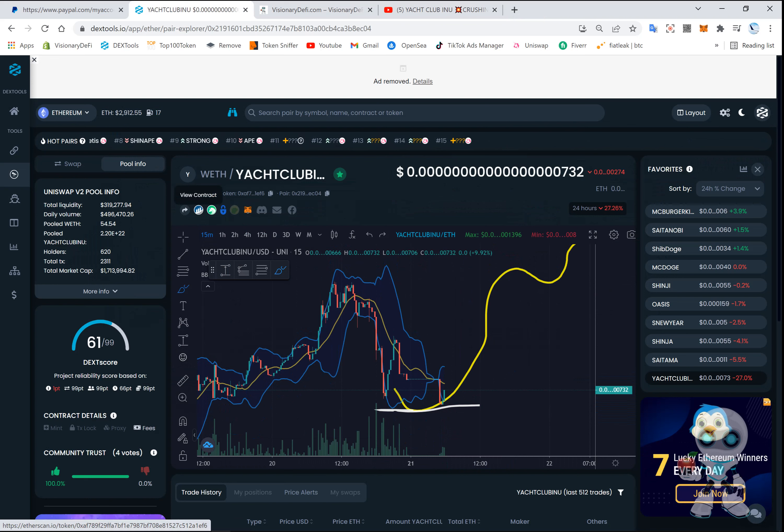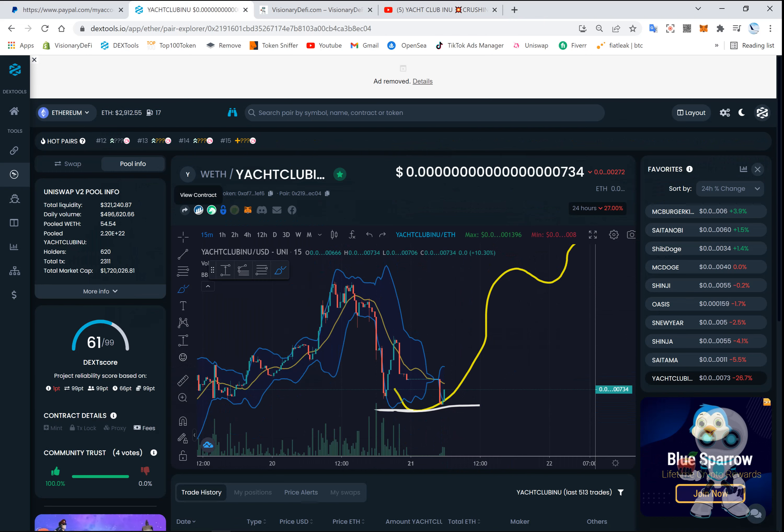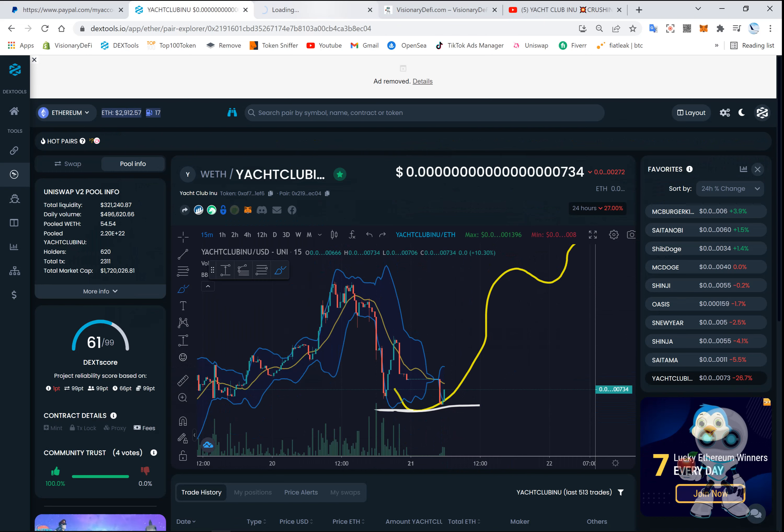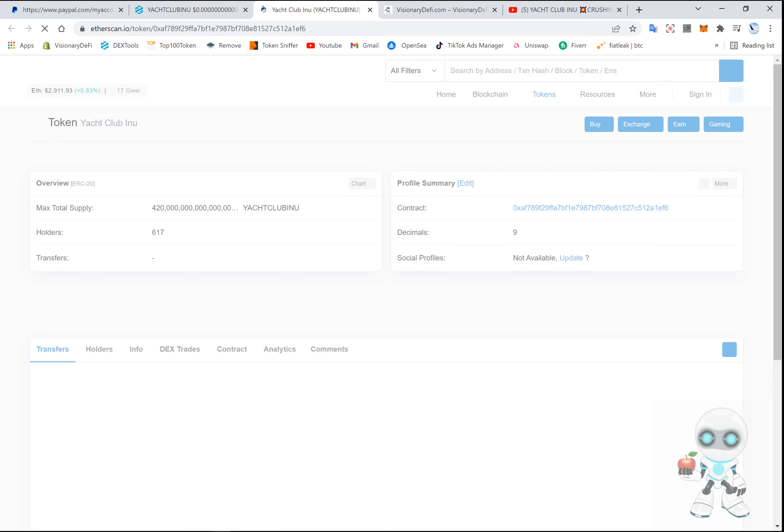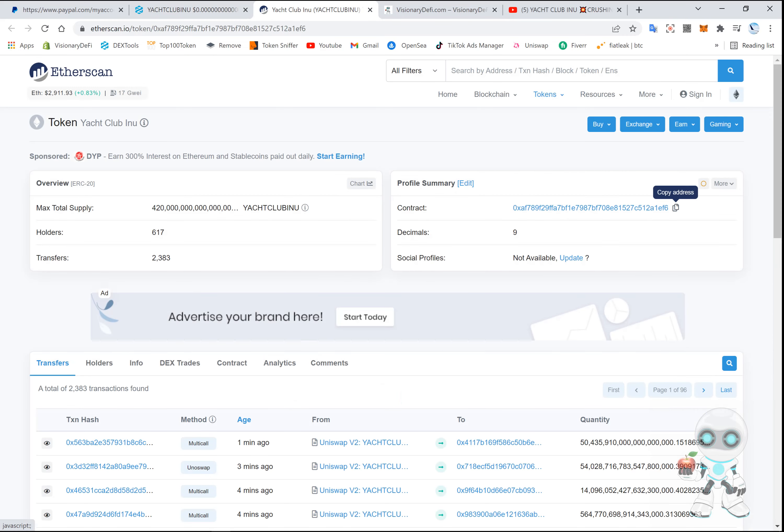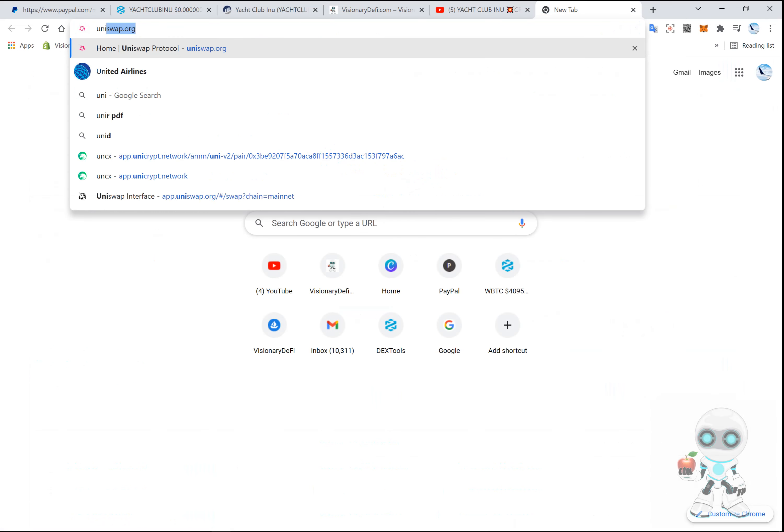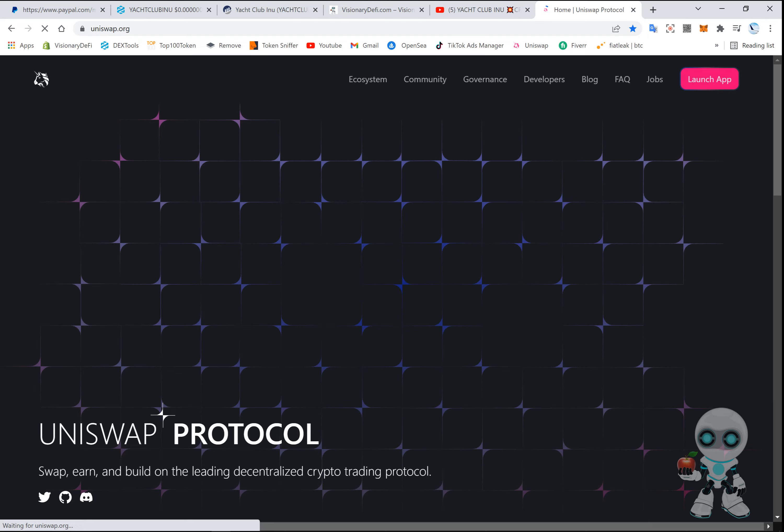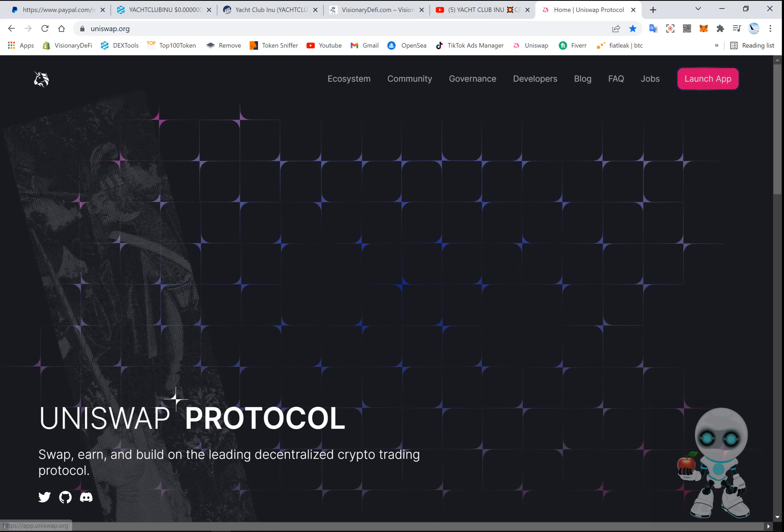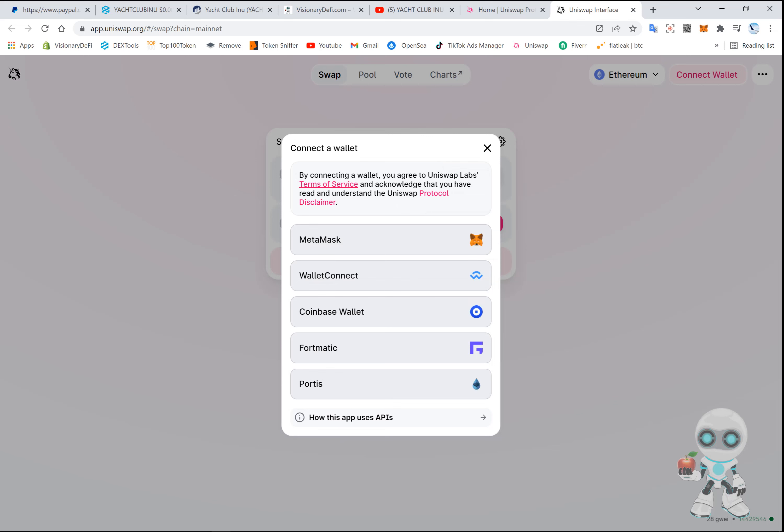So I'm going to copy the contract address here. You can also find the contract, click on Etherscan, and you can also copy the contract here. So copy the contract here - perfect opportunity, look at these gas fees. So we're going to go to Uniswap and I'm going to connect my wallet.